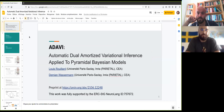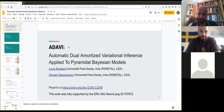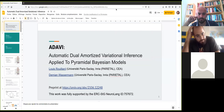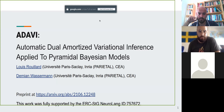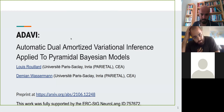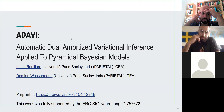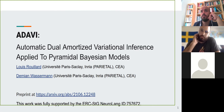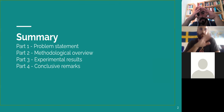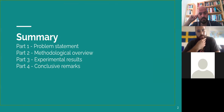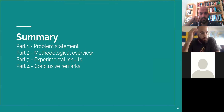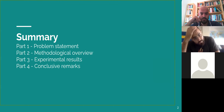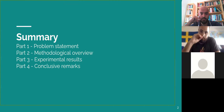Thanks for the invitation, especially to Jan-Luigi for reaching out. This presentation covers our preprint submitted to NeurIPS this year, called ADAVI: Automatic Dual Amortized Variational Inference, which we apply to pyramidal Bayesian models. This project is part of the larger NeuLand project in my team. The presentation is 40 to 45 minutes: first a general problem statement, then methodological contributions, experimental results, and conclusive remarks.